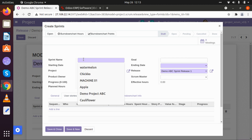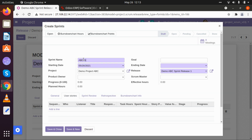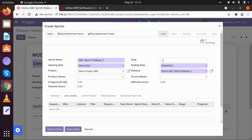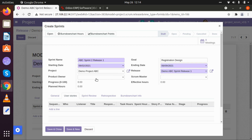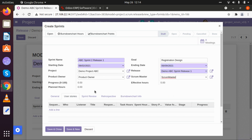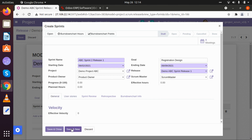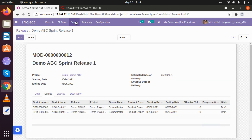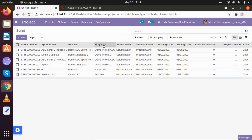Let me create another sprint: ABC Sprint Two Release One. I am going to keep its starting date and ending date a week after our first release, and in this sprint we will be starting with registration design. I am keeping the product owner and scrum master as before. I have created two sprints. I am simply closing this and saving. When we look at our sprints, there will be two sprints created in that particular project: Sprint One Release One and Sprint Two Release One.